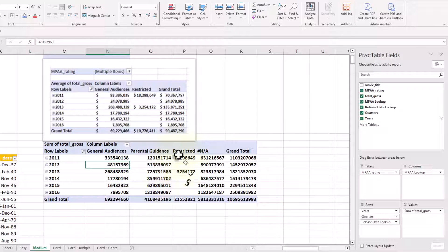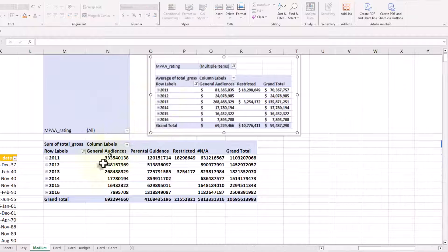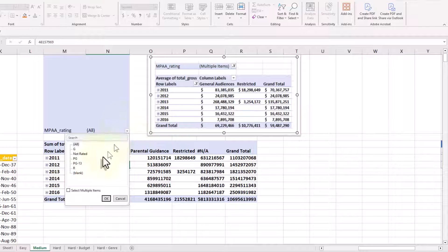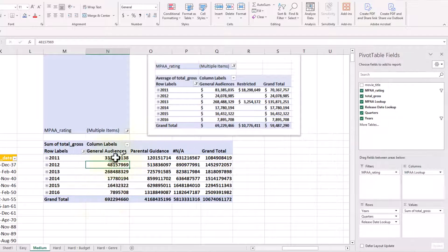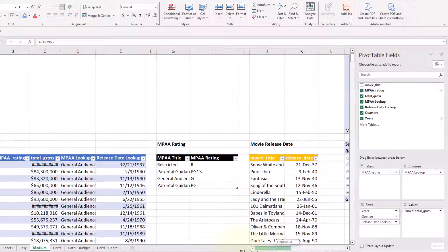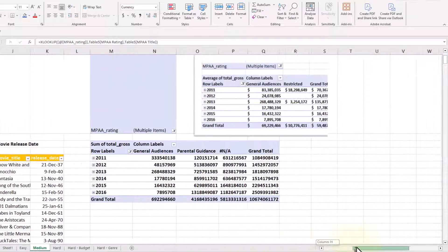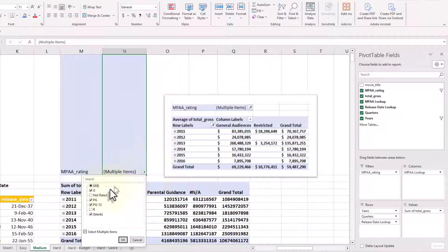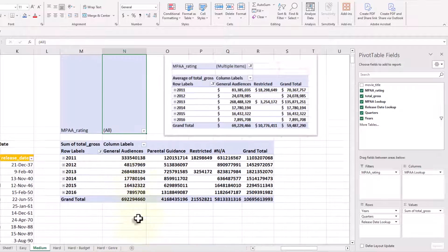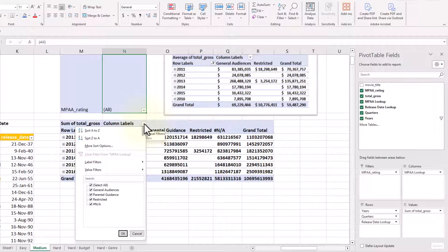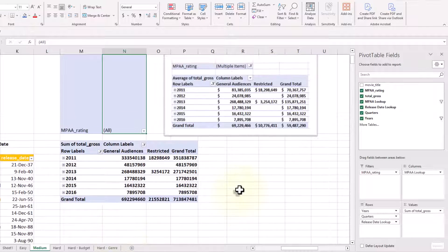Next, I want to get the right number of columns showing. I have general audiences, which is right, but I don't want to see parental guidance or NA values. One way would be to come to MPA rating and pick which ones I want — I can unclick things like 'not rated' or 'R' and they'll disappear. I can also filter off of the right-hand side using the column labels button — I'll click just 'general audience' and 'restricted' and click OK. Now I've got my information.